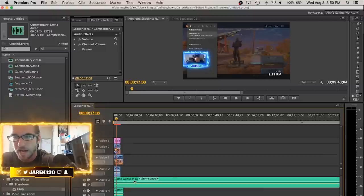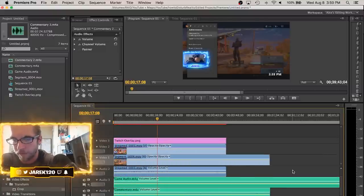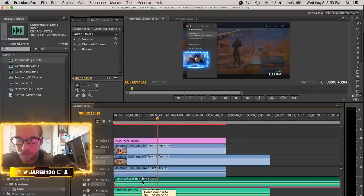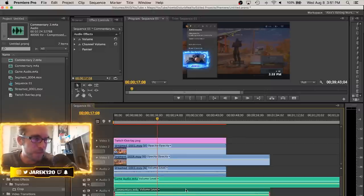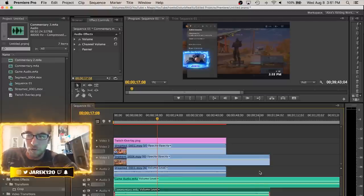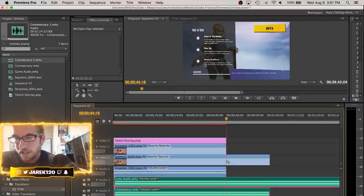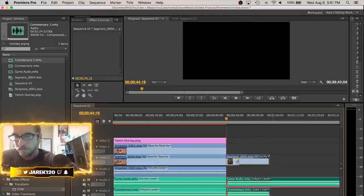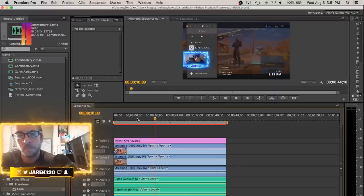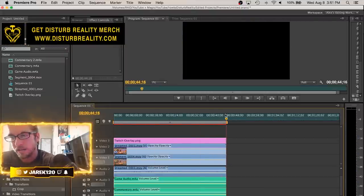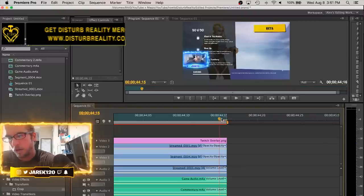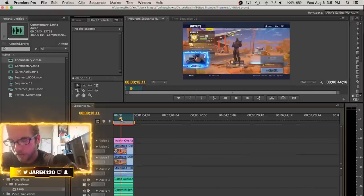Now bring in your Game Audio and Commentary audio tracks. Your game audio includes both the game sounds and your friends speaking from party chat. The Commentary track is your voice speaking into your Blue Yeti or microphone for the Twitch audience. Once you've lined everything up, set an In point at the beginning with I, set an Out point at the end with O, and hit Command+M for Media Export.